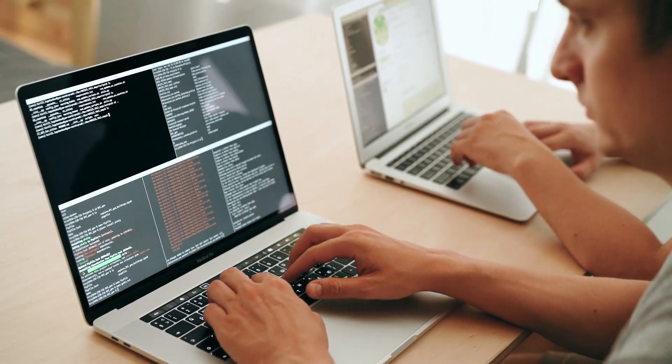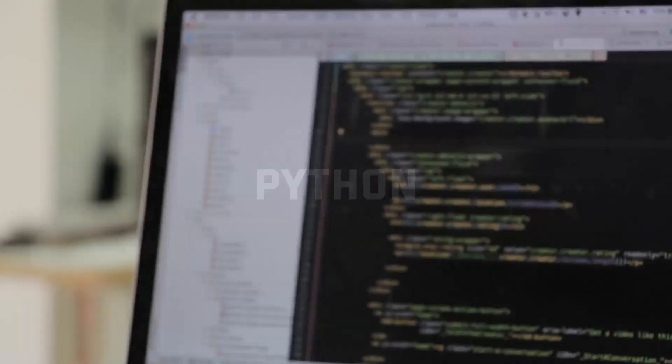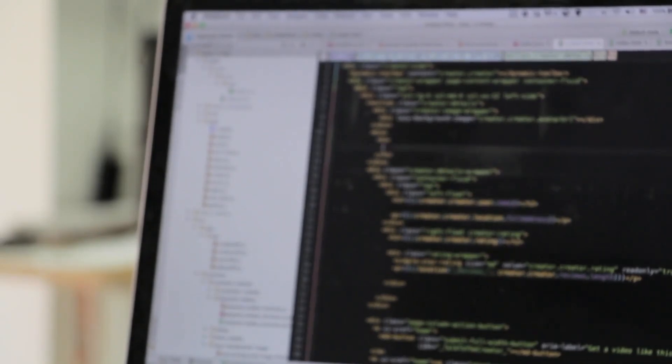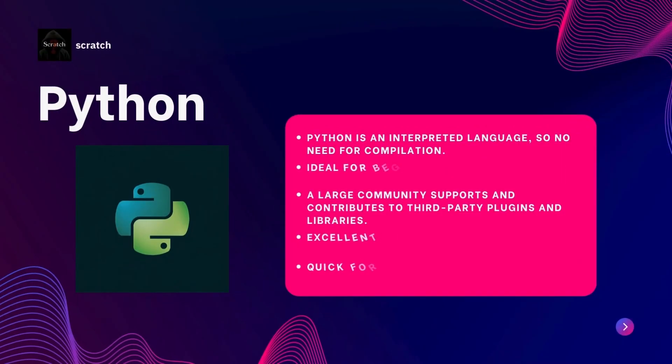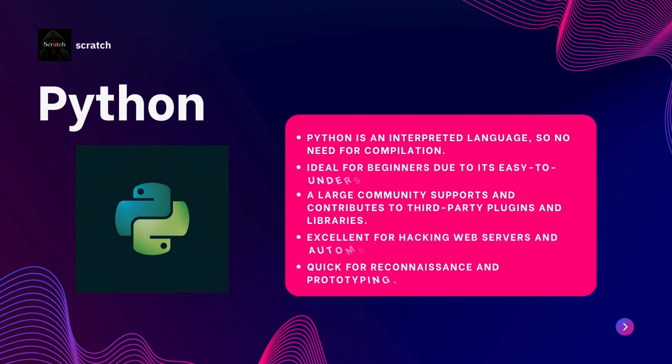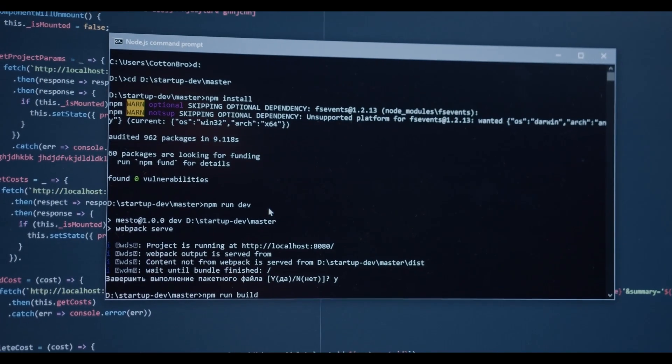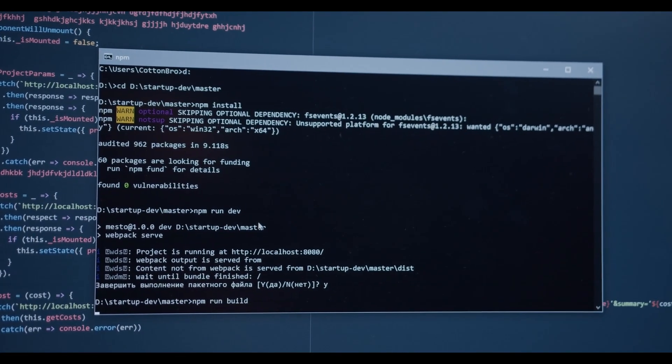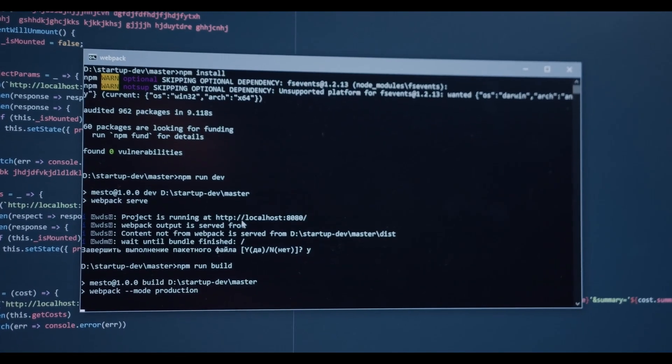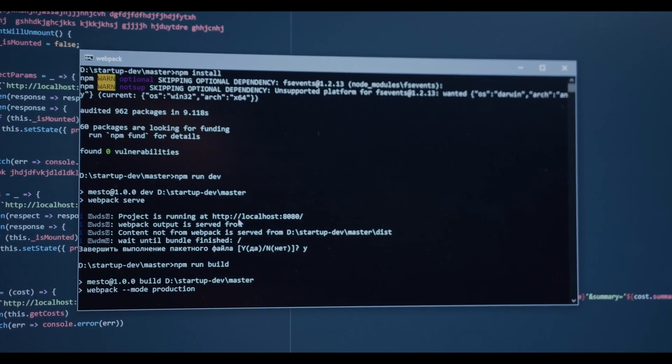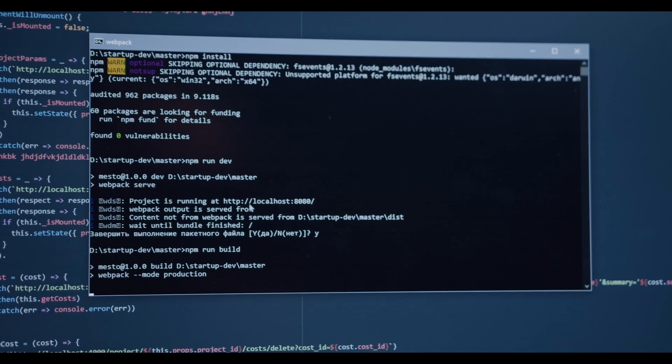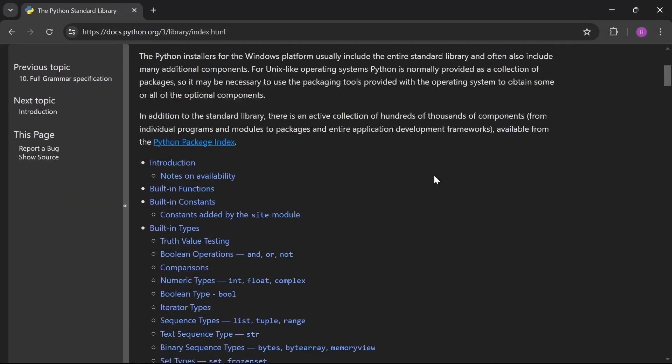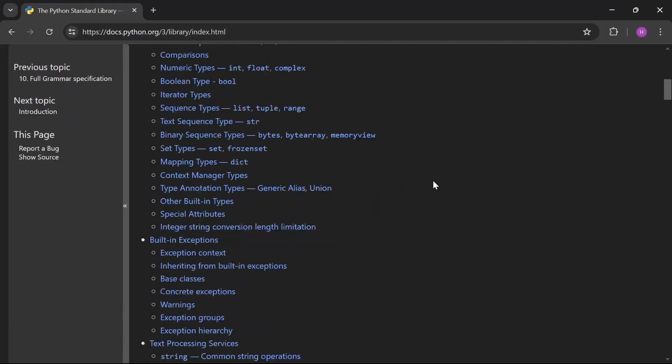First up we have Python. Python is often the go-to language for hackers. Why? Because it is versatile, powerful and easy to learn. Python is a high level general purpose language. It is perfect for a wide range of hacking tasks from automation processes to creating exploit tools. Python has an extensive library collection including modules for network programming, system interfacing and more.